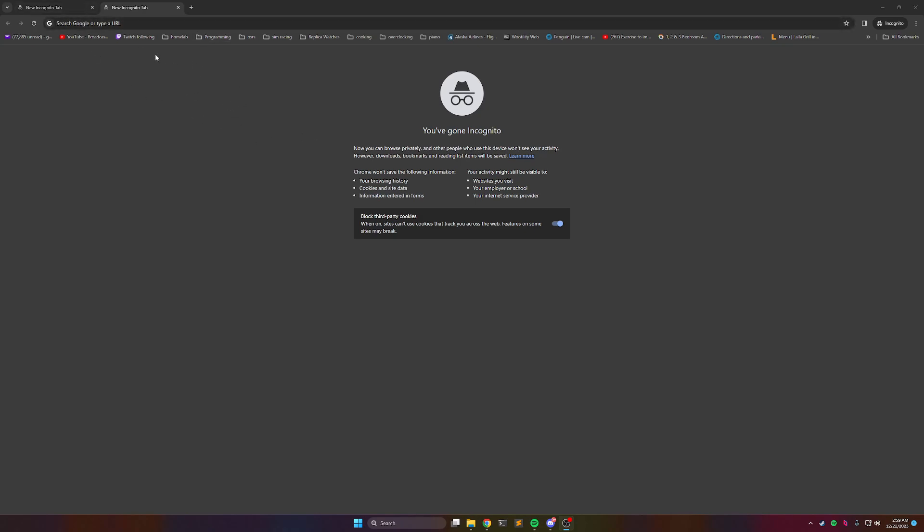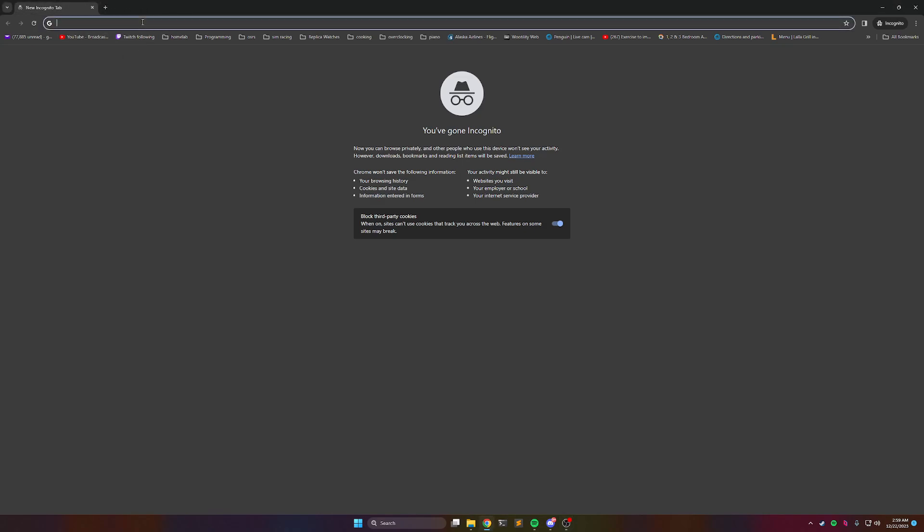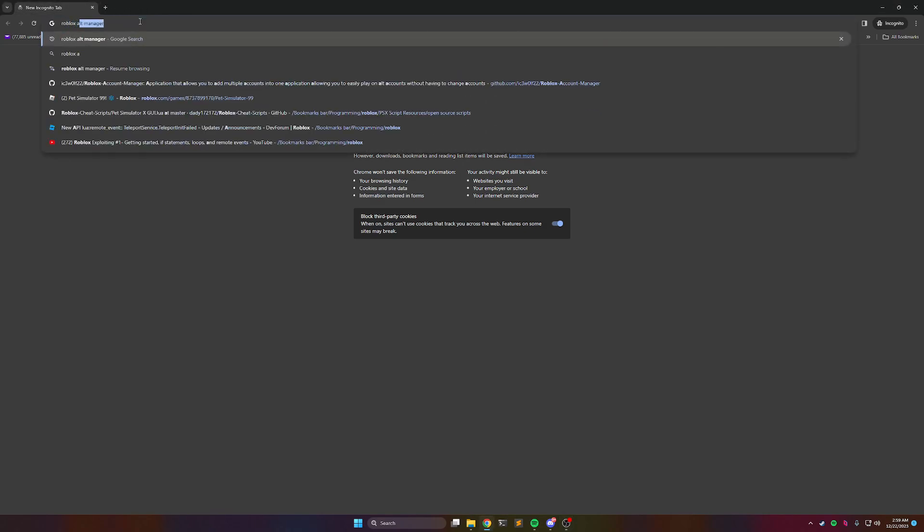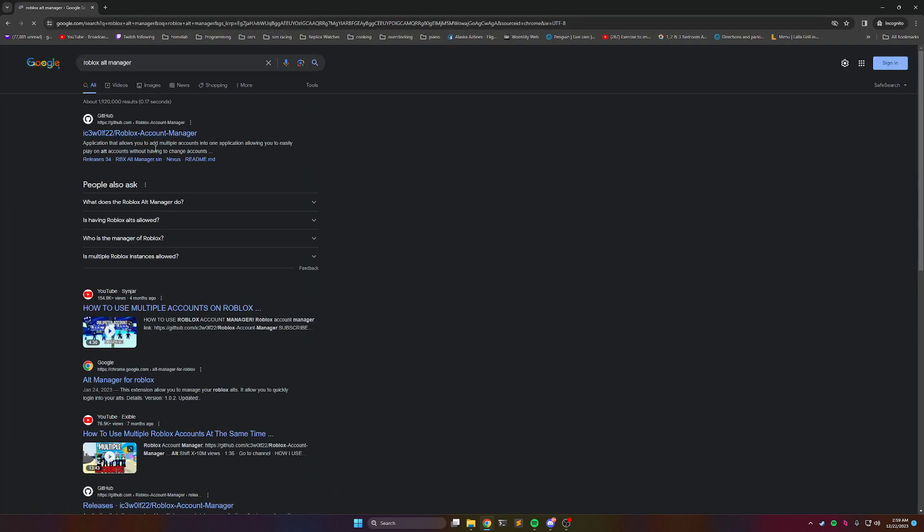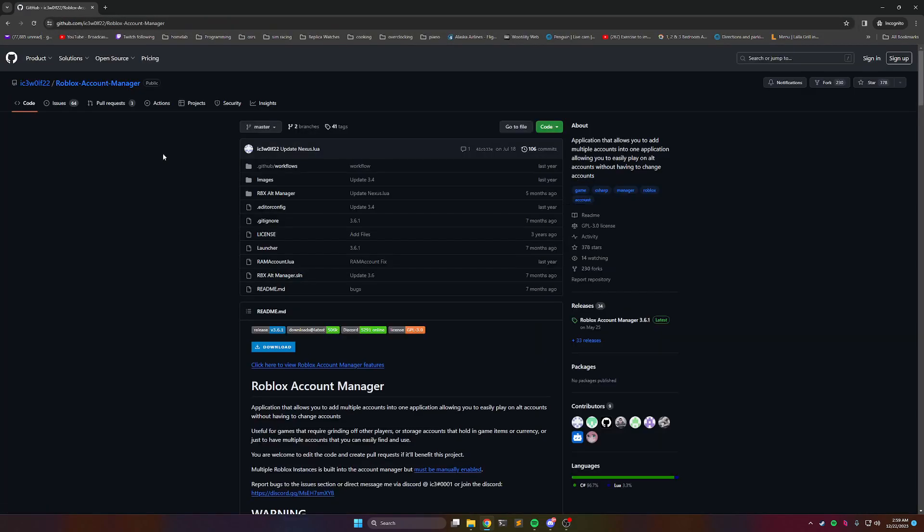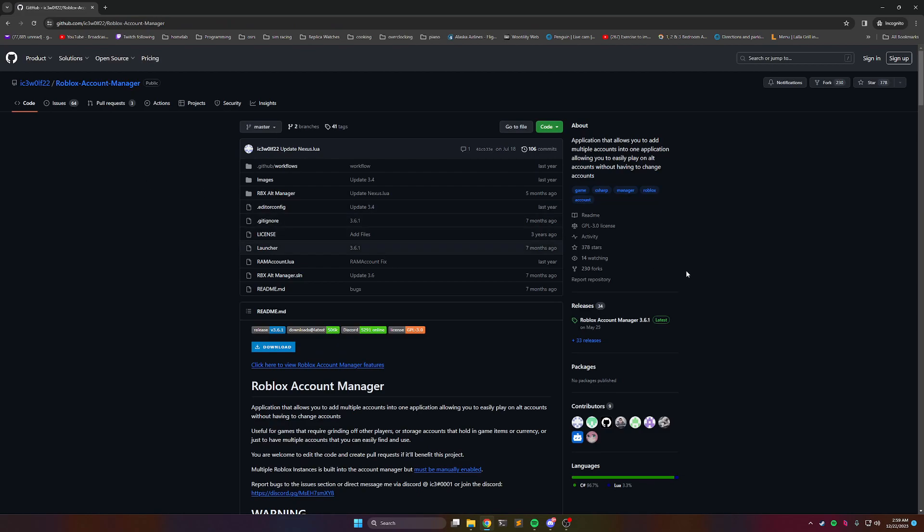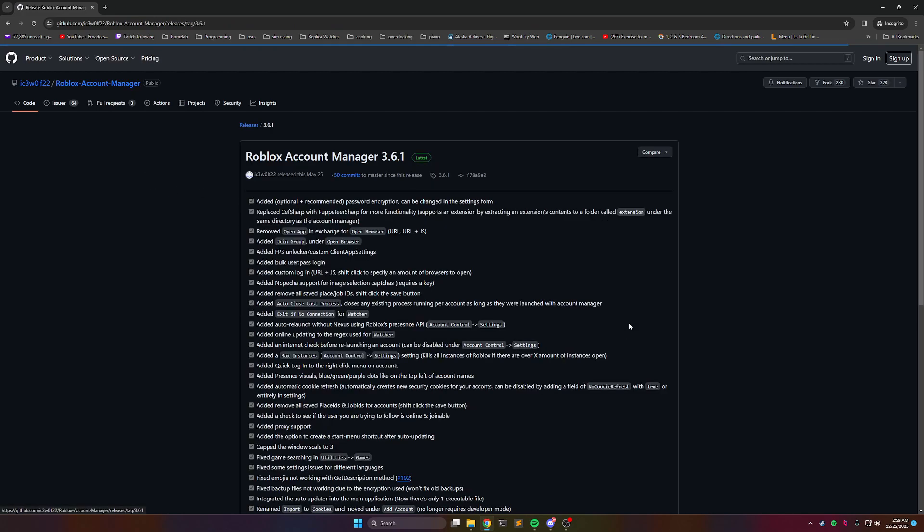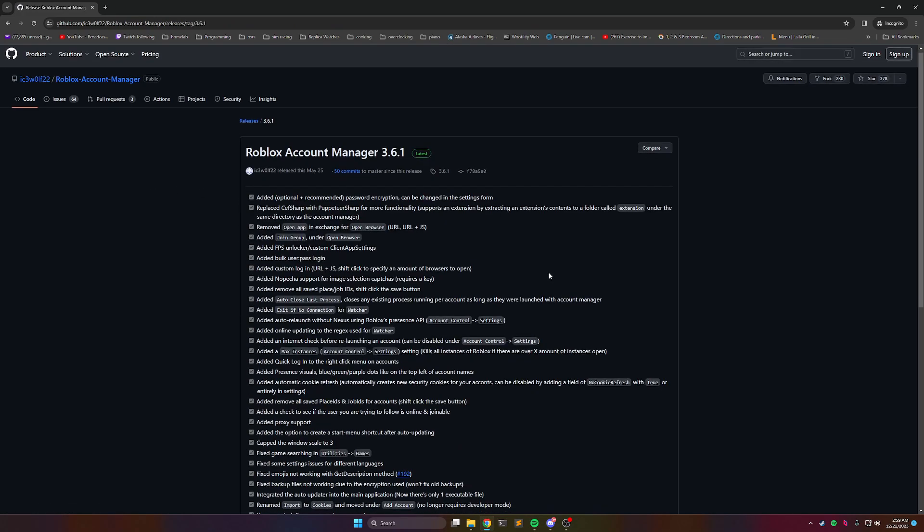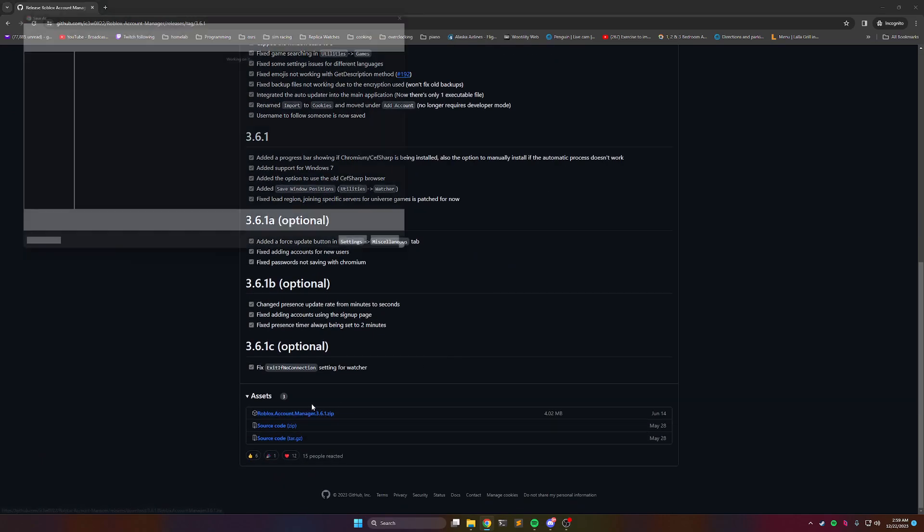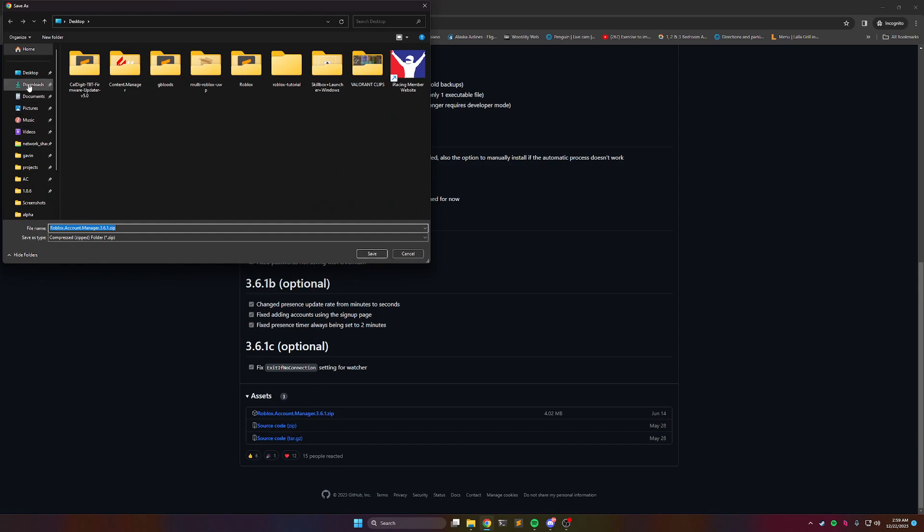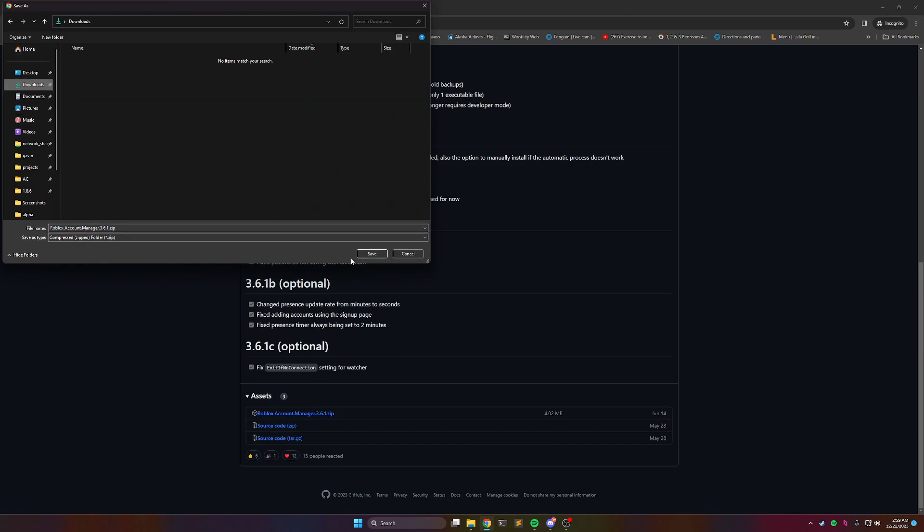So what you're going to do is just go into your browser, go to search for Roblox Alt Manager, click the GitHub link. I'll probably put it in the video description as well. Go to releases on the right side, and then download the zip file, and save that to downloads.